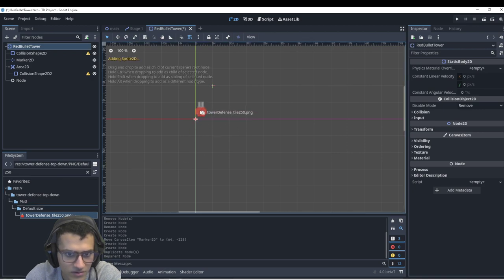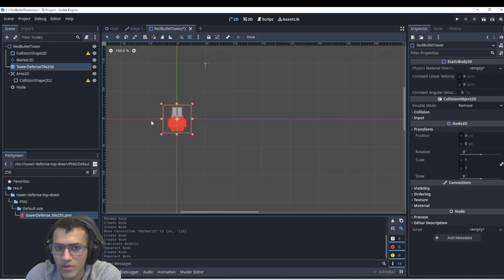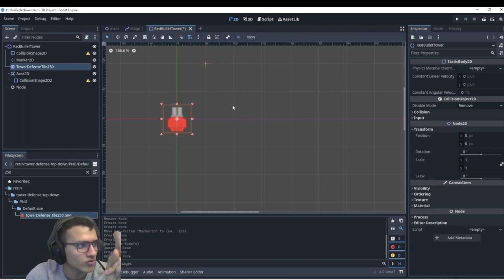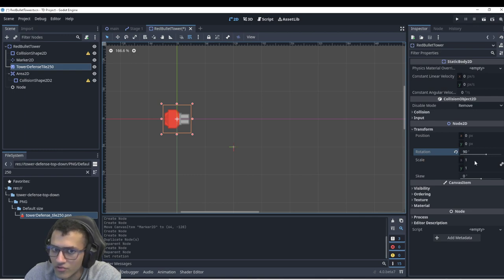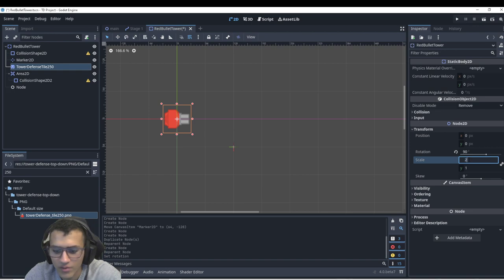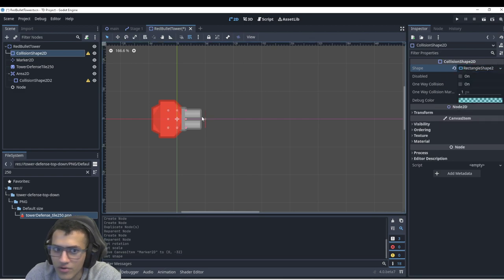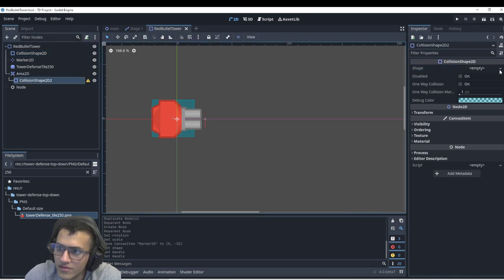The sprite will be 250. Generally, when we rotate things we use a function called look_at, and when we look at something it's as if we're looking to the right, then rotating towards the target. To make this properly look at things, we'll change the rotation on our tower to 90 degrees. In our Area2D we'll duplicate the collision shape and drag it in. Lastly, for the collision shape we'll make it cover the tower, and for the Area2D shape we'll give it a circle.